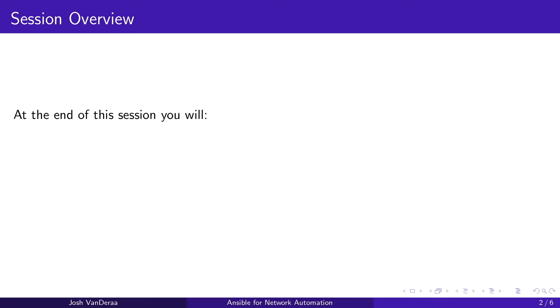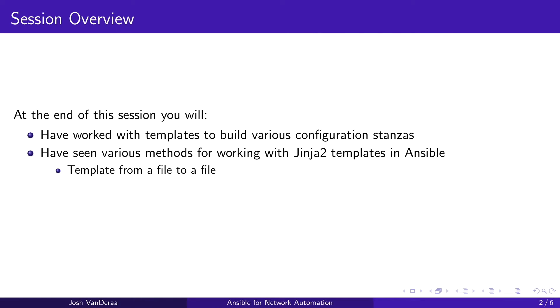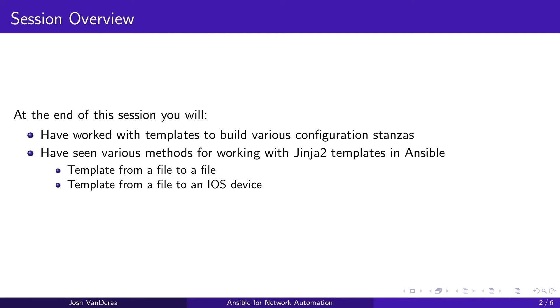Let's take a look. At the end of the session you'll have worked with a few templates to build various configuration stanzas. We're going to take a couple methods for working with Jinja 2 templates. We're going to template from a file to a file so you can share this information with others, and if you have access to network devices, we're also going to show you how to take from a template file and go directly to iOS, which will also play in for other networking vendors as well.